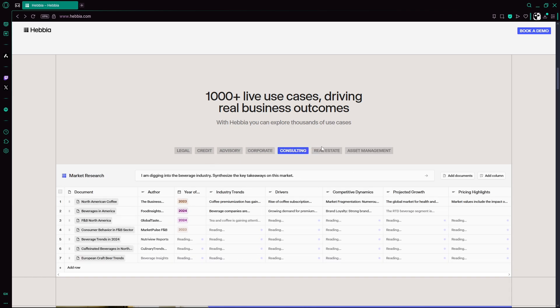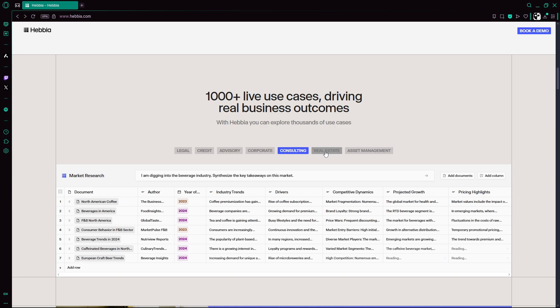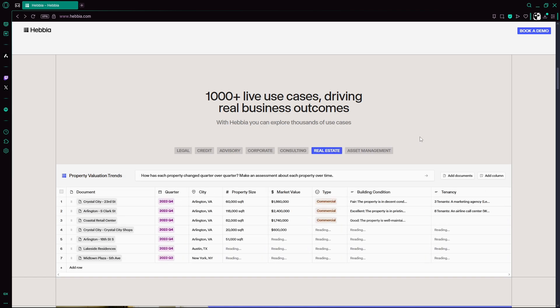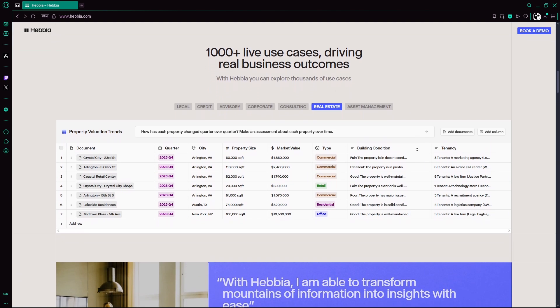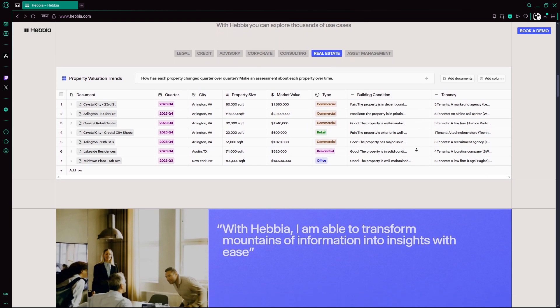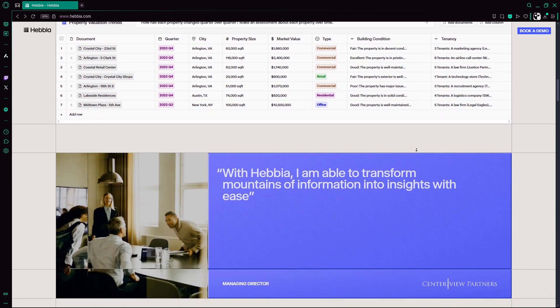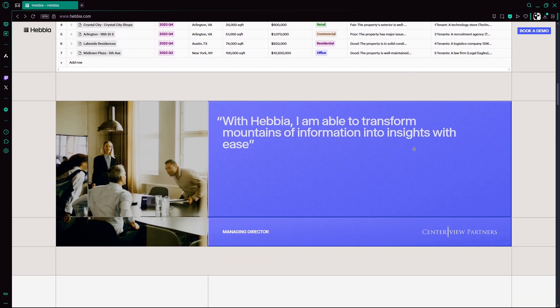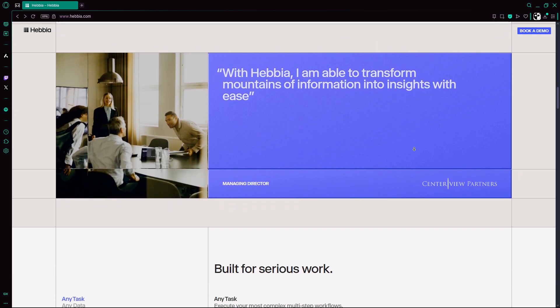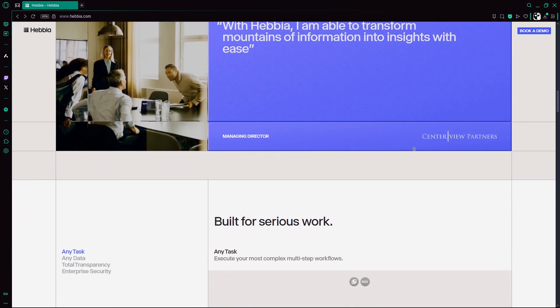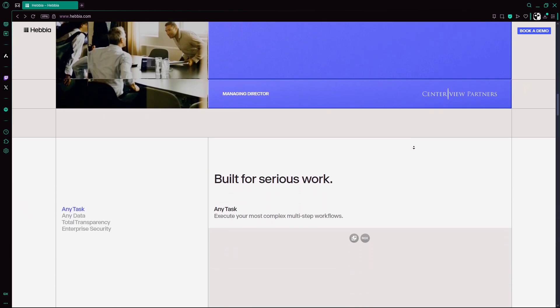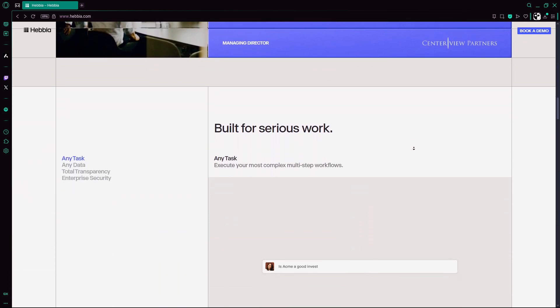Their flagship product, Matrix, orchestrates multiple AI models like GPT-4O and Claude to sift, analyze, and summarize in spreadsheet-like dashboards with full-source citations.